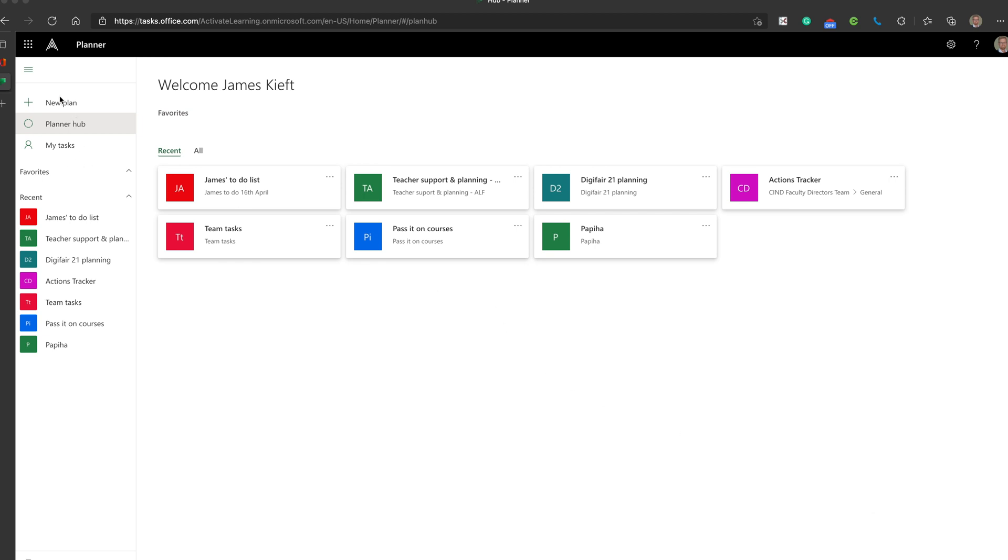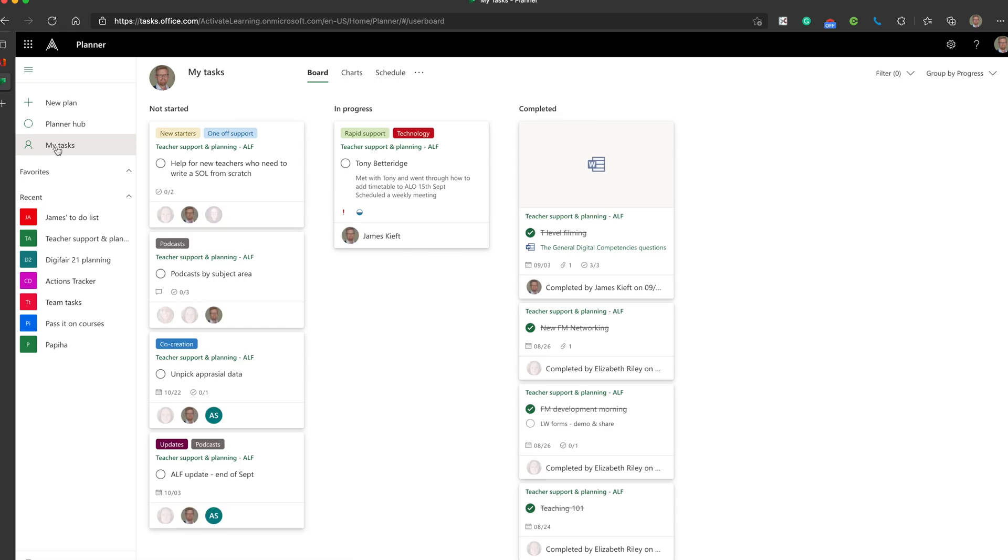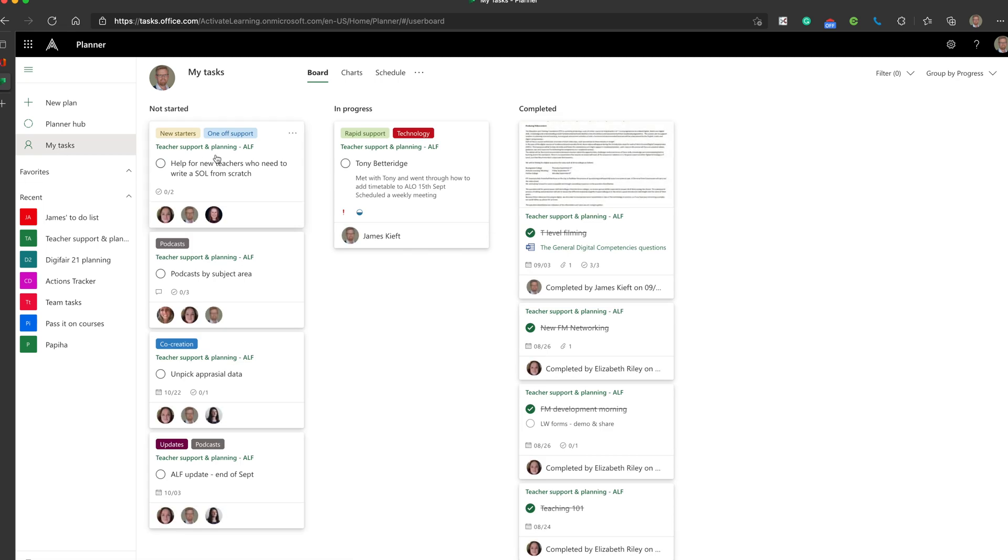Down the left-hand side, let's navigate through the page. We can create new plans. These are new to-do lists. Planner Hub brings you to this bit where you can view all of your to-do lists. Or you can look at particular tasks that have been assigned to you by clicking on My Tasks. As you can see, tasks that have been assigned and in progress there.